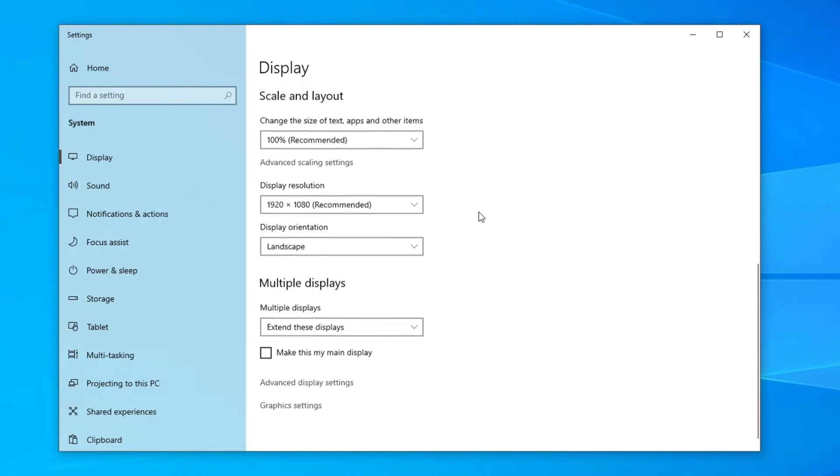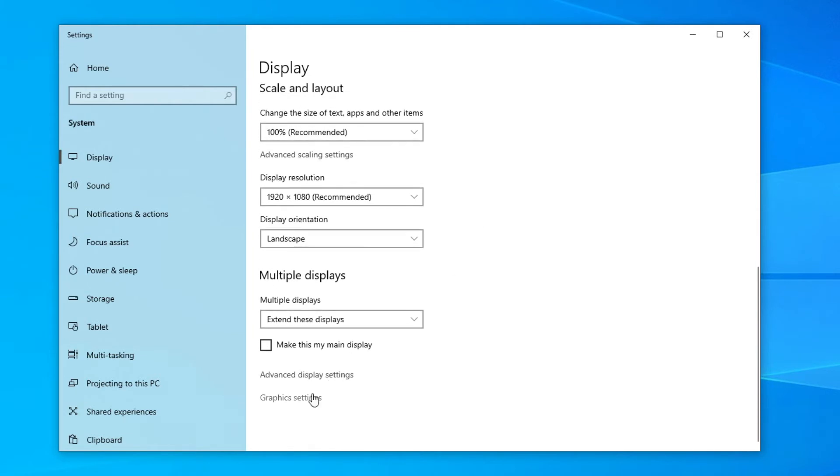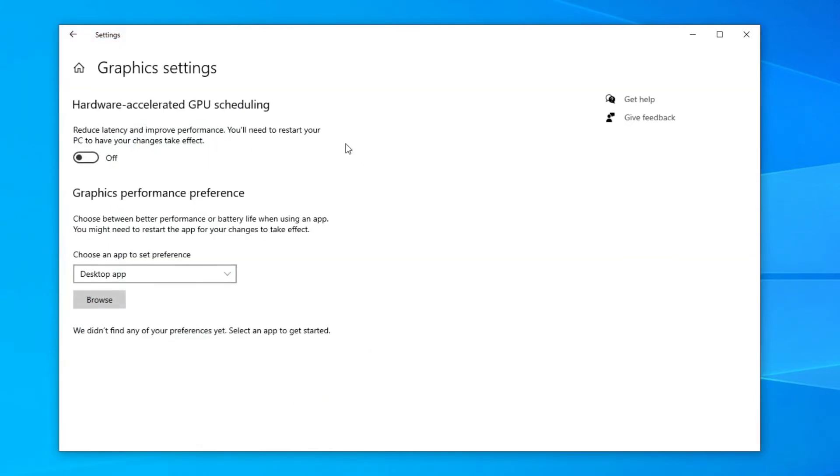Then simply scroll down until you see graphics settings. Click here and then it's going to take you here. So this is actually about your graphics performance preference which sounds a bit random but this is actually going to allow us to fix the OBS black screen issue.